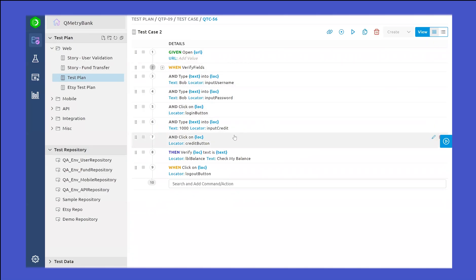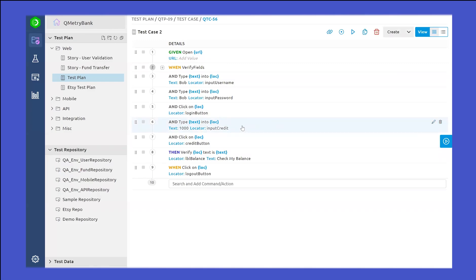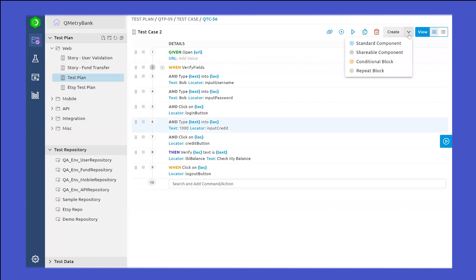Now let's say there is a step and you want to repeat this step — let's say five times. If you just highlight this step and again utilize the top right corner where you can select the repeat block, and if you give a number as five, that means this particular block that has been highlighted will be repeated five times while this test case is being executed.